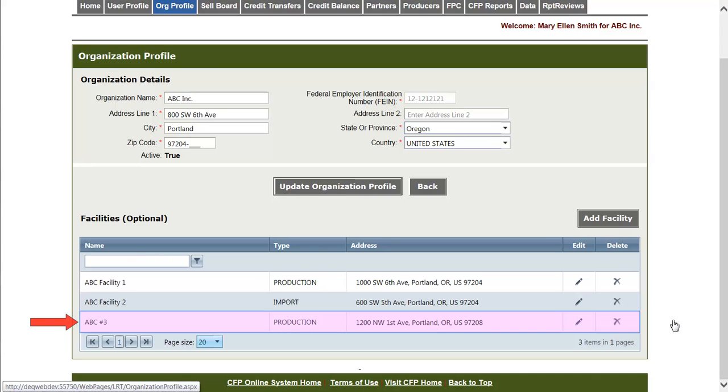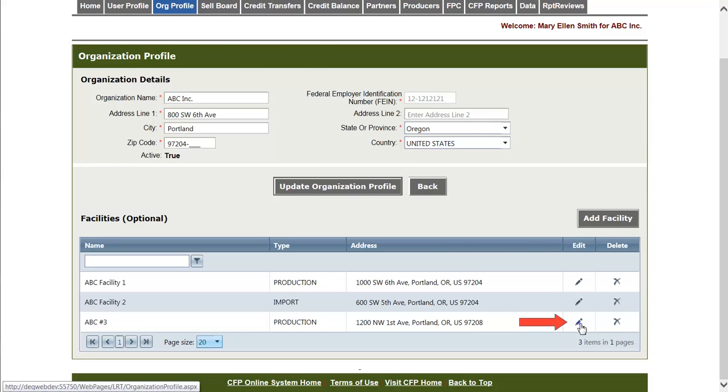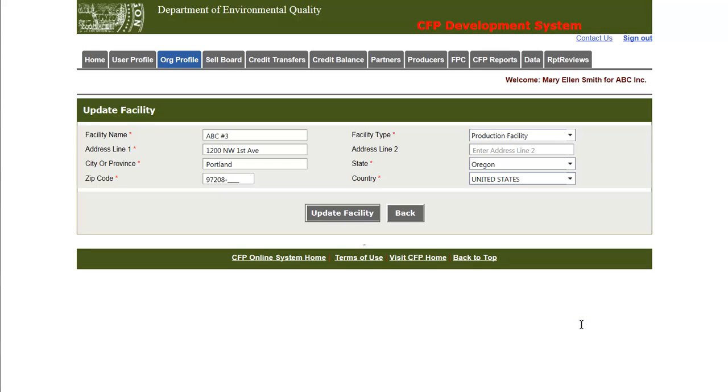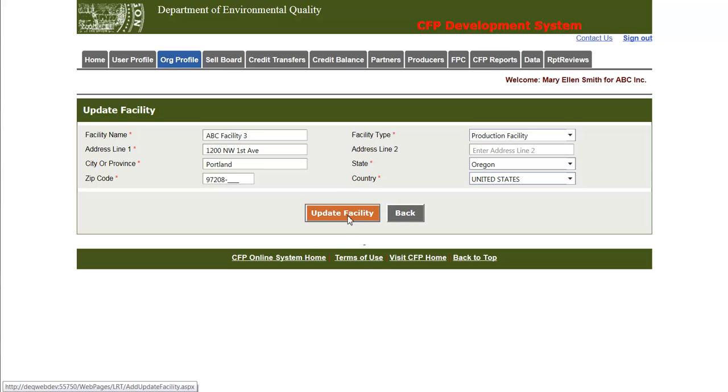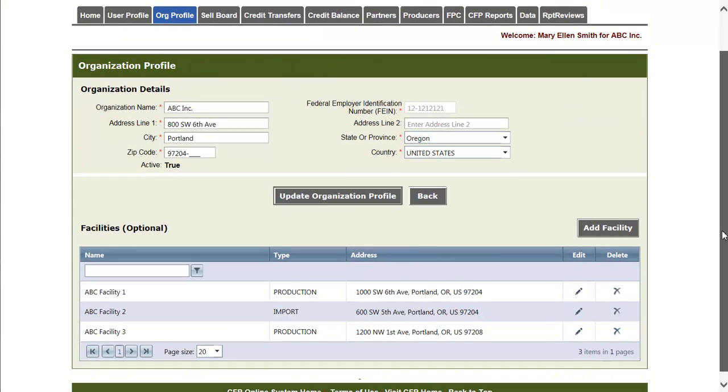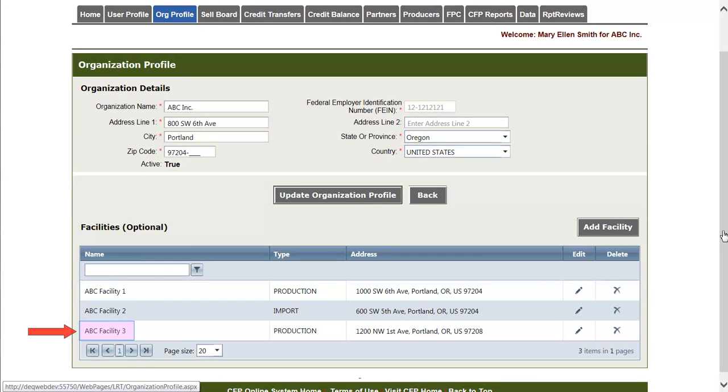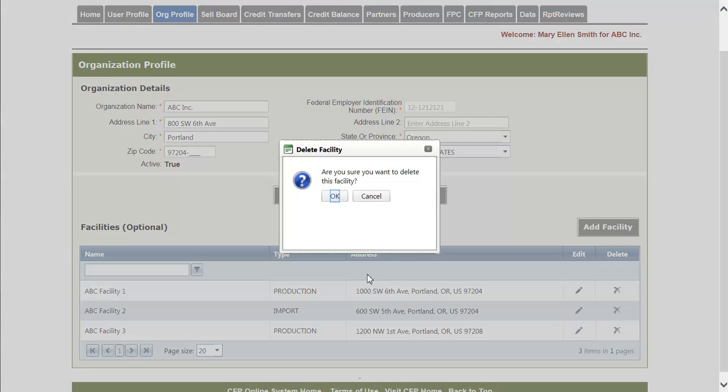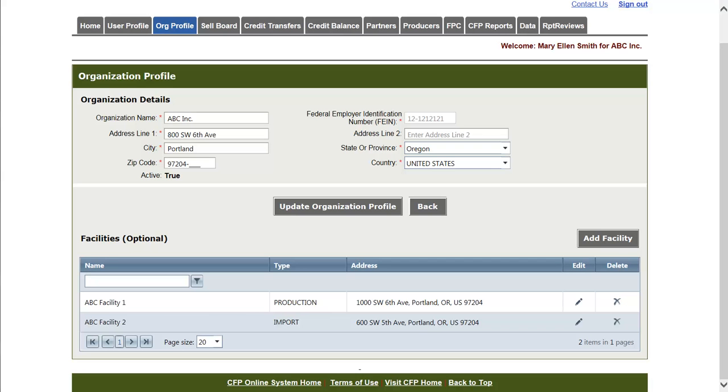And we can see that the new facility has appeared in the grid here. In order to edit this facility, I can click on this pencil icon under the edit column and we can see that it brings up the previously entered facility. To make an edit, I'll change some of the text and click update facility. And we can see that the facility has been updated. And finally, to delete the facility, I can click the X mark under the delete column. And now we can see that the facility has been deleted.